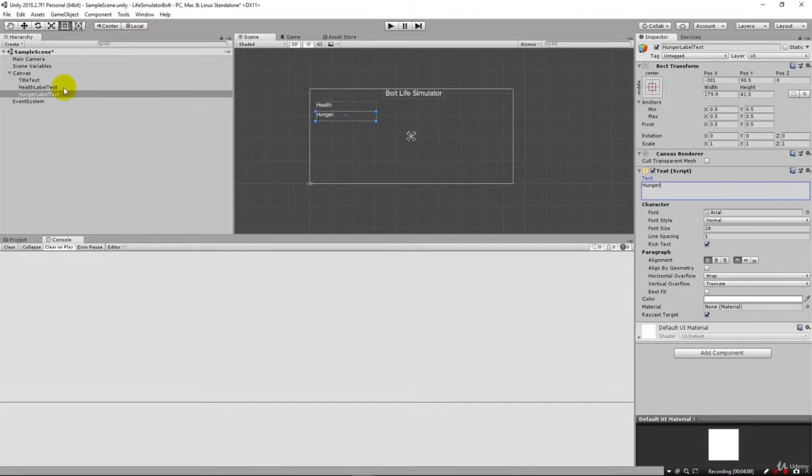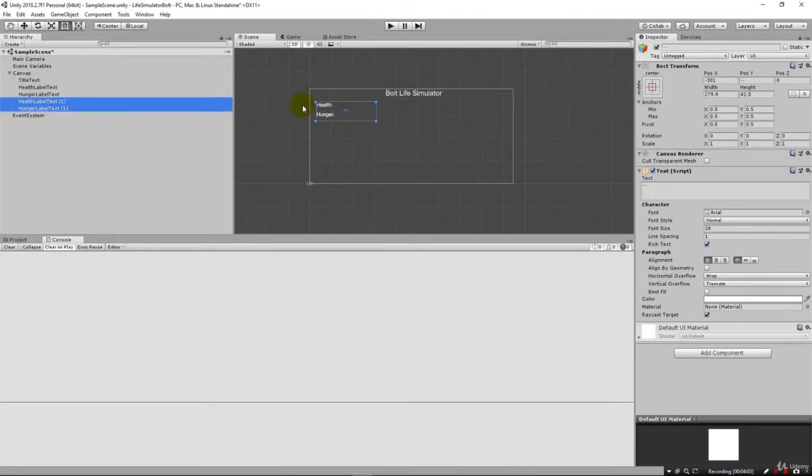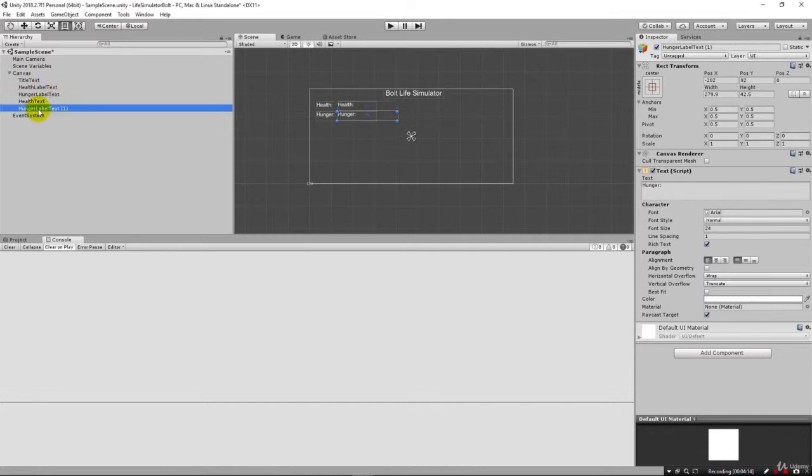I'm going to now change this text to say hunger. Make sense? Now I can duplicate both these and move them over and these will be where the actual values will be for our health and our hunger. So this will be health text and this one will be hunger text.